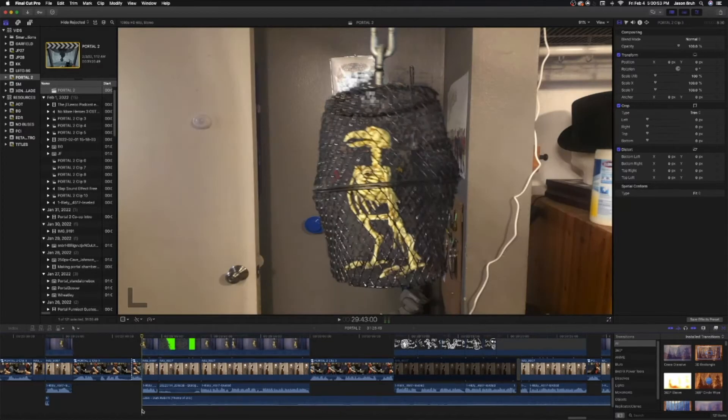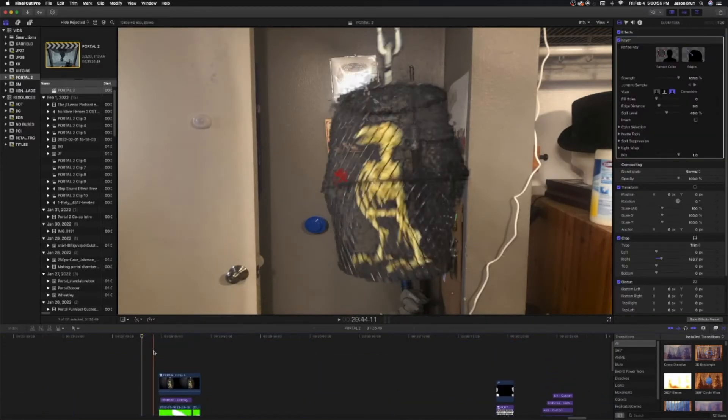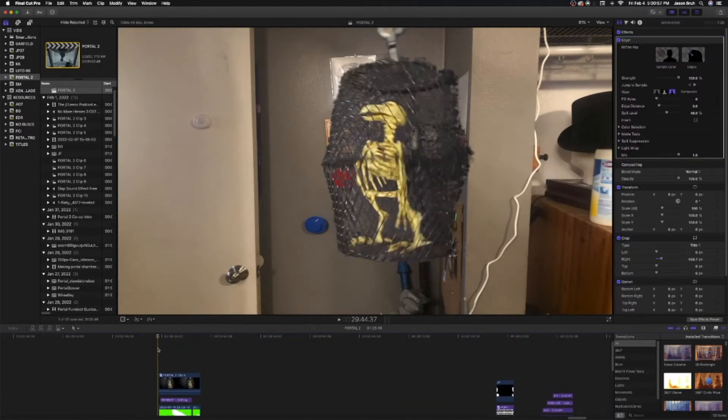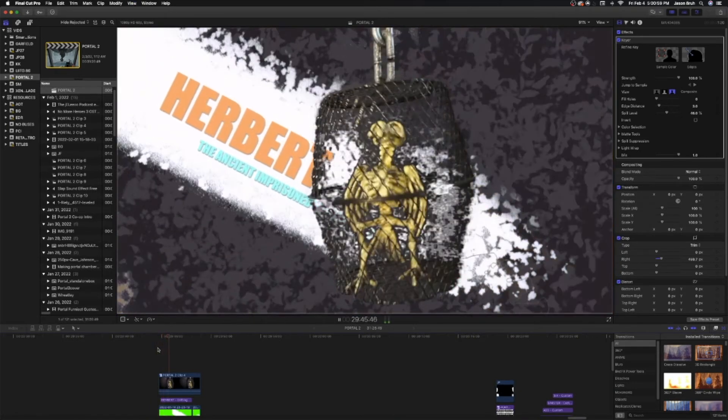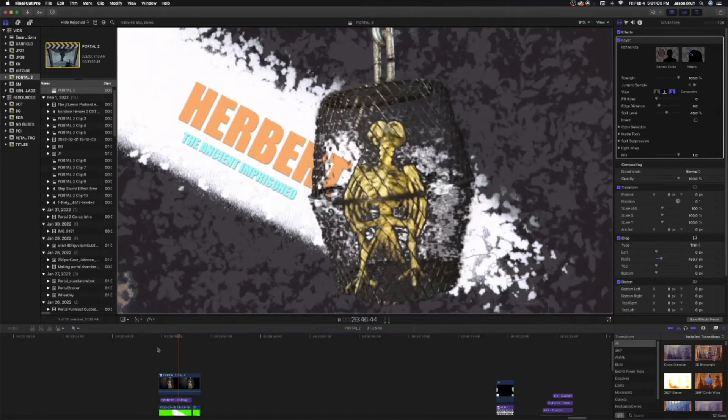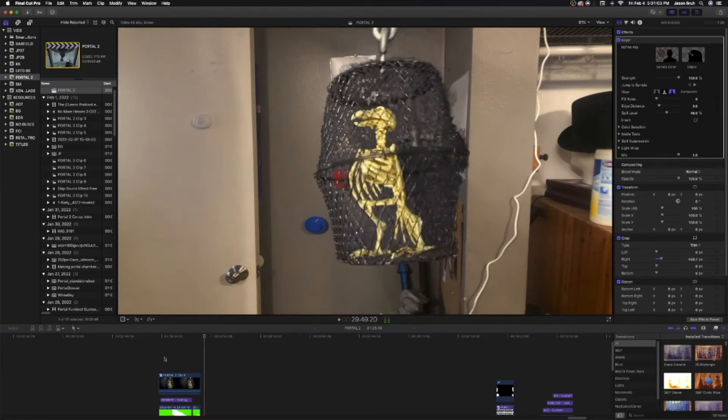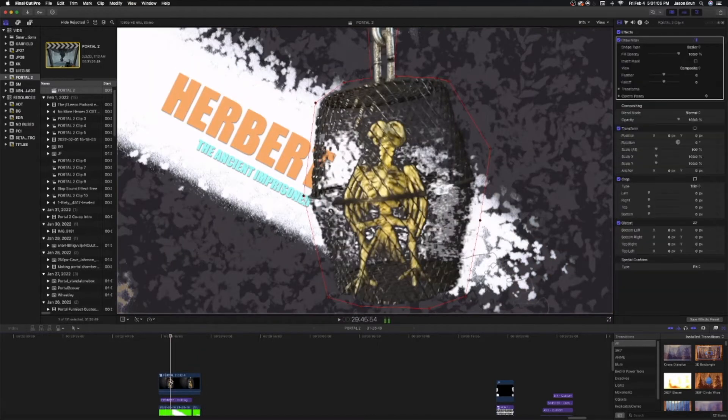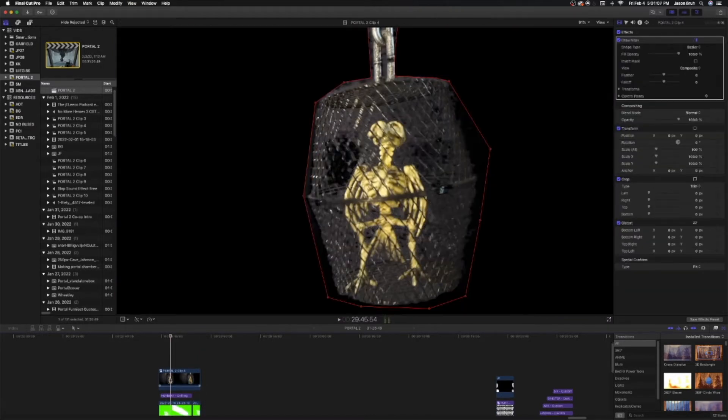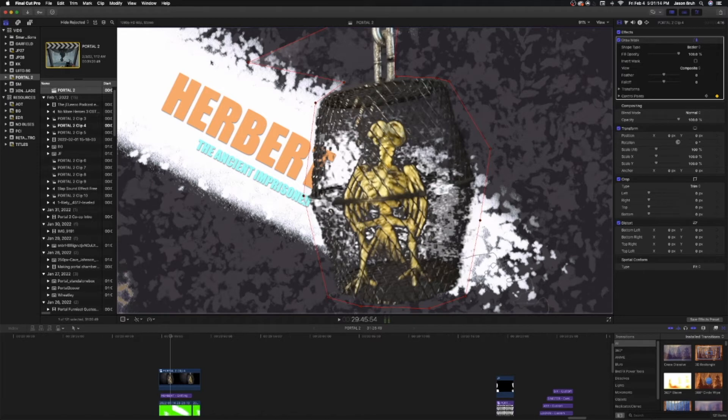So as you can see we have this little graphic. So for this obviously I just got a still frame and to just mask out the ugly parts of the green screen that I mentioned, I just put a simple draw mask around Herbert.